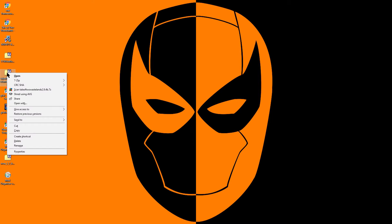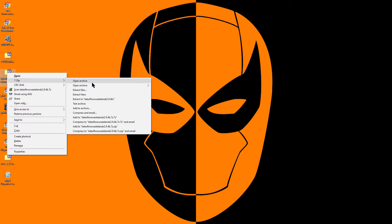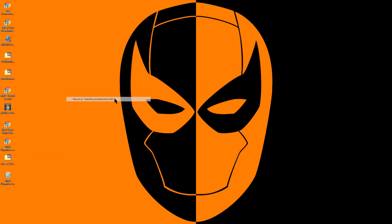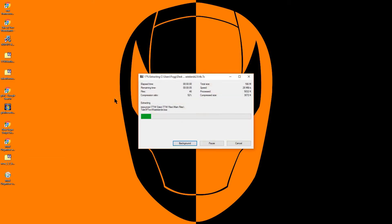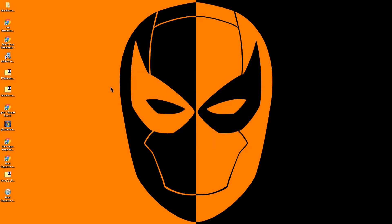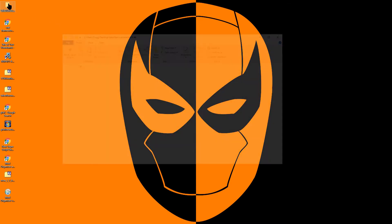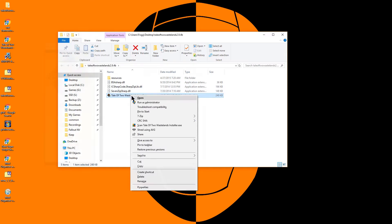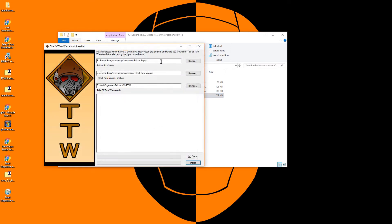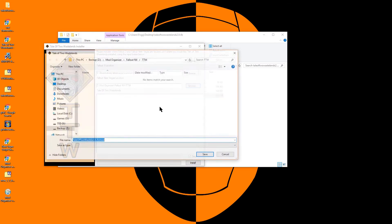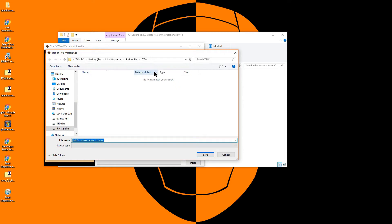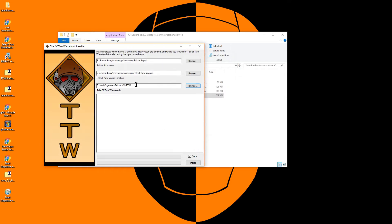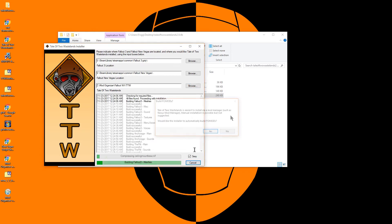Now it is time to run the Tale of Two Wastelands installer. I unpack the directory to my desktop, and per the instructions on the Tale of Two Wastelands website, I will right-click and run it as an administrator. On the installer, I will change the Tale of Two Wastelands directory to the one I created previously on my data drive. Click Install when ready.